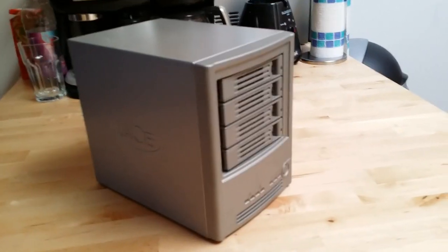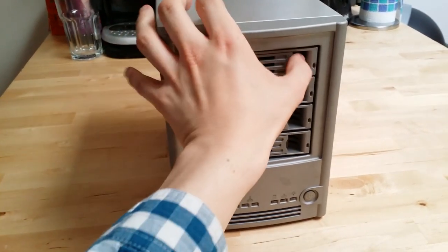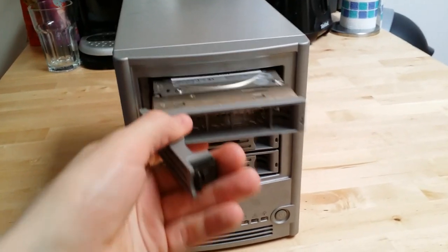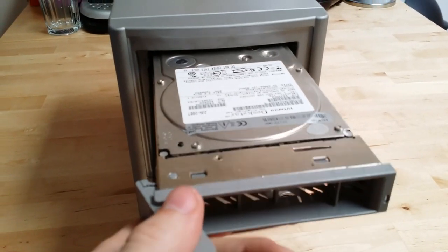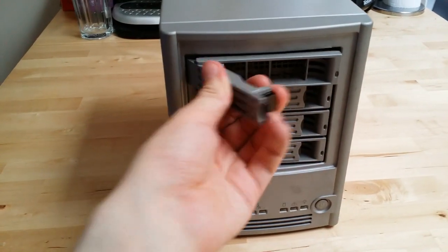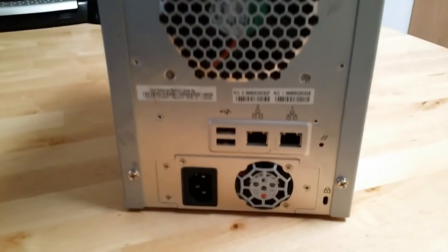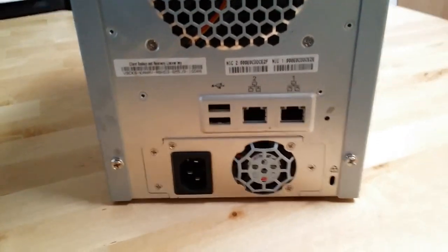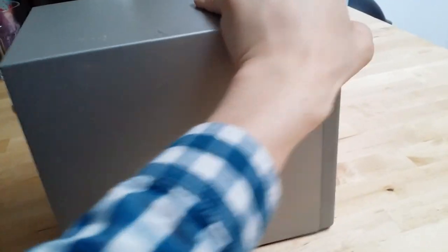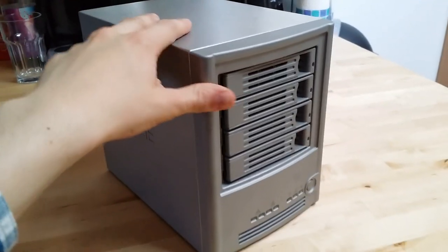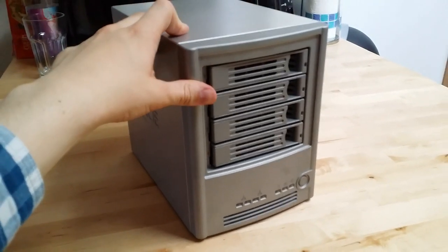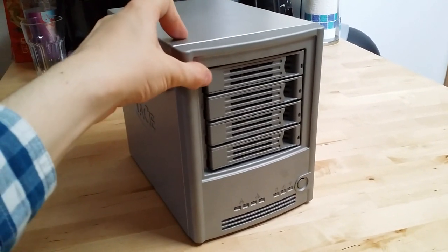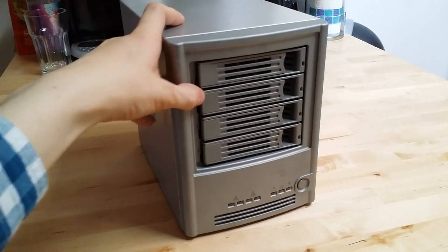The general specs are it's a 4TB network attached storage device. It's got four of these 1TB SATA Hitachi DeskStar drives inside it. It's got two gigabit ethernet ports on the back and two USB ports. I bought this about two and a half years ago for about £500. These were at least £1000 when they were new.